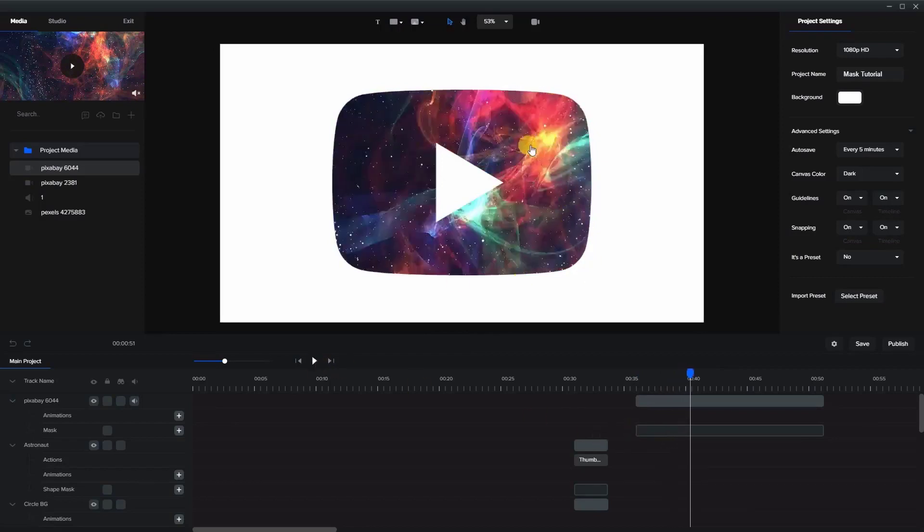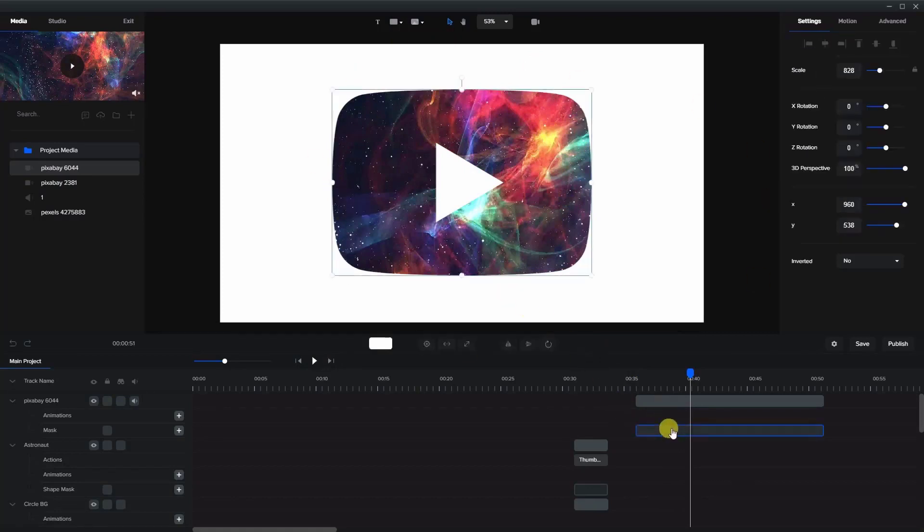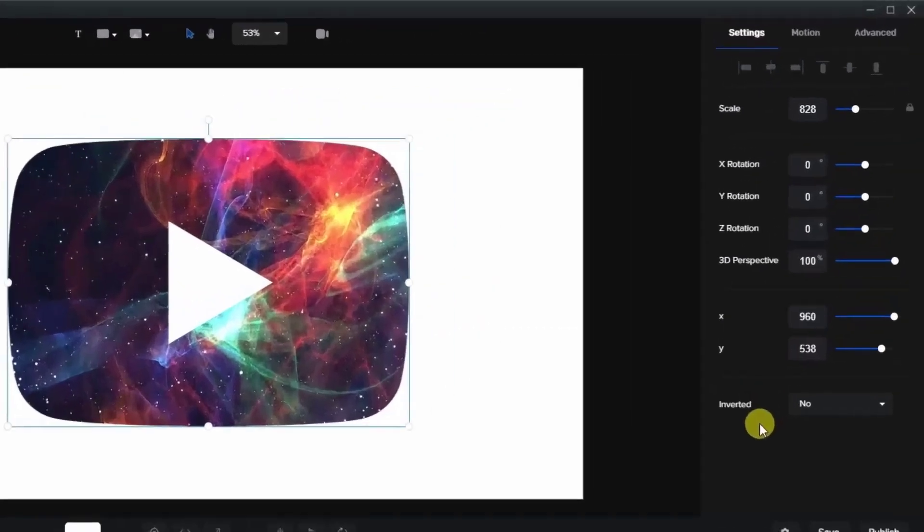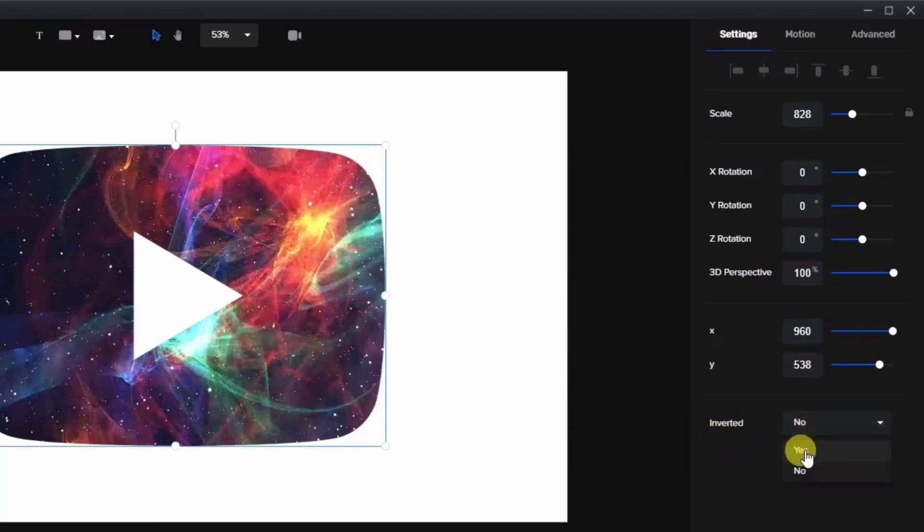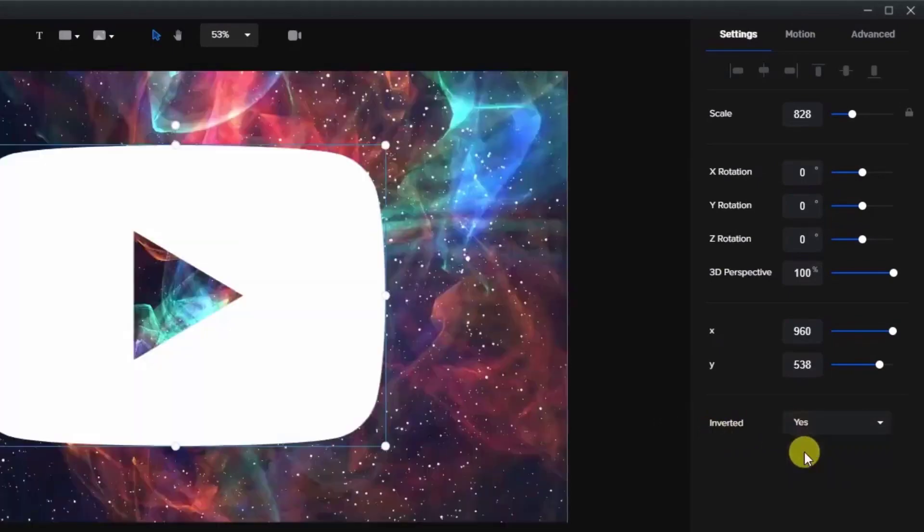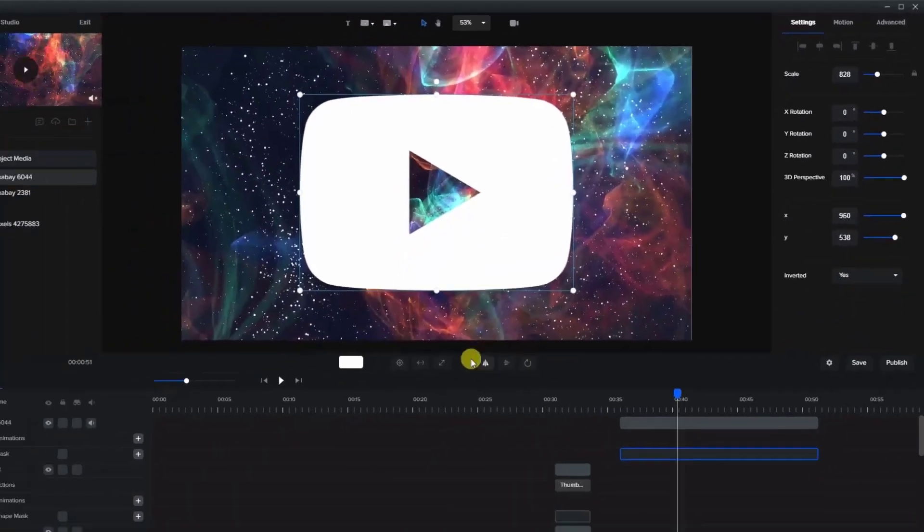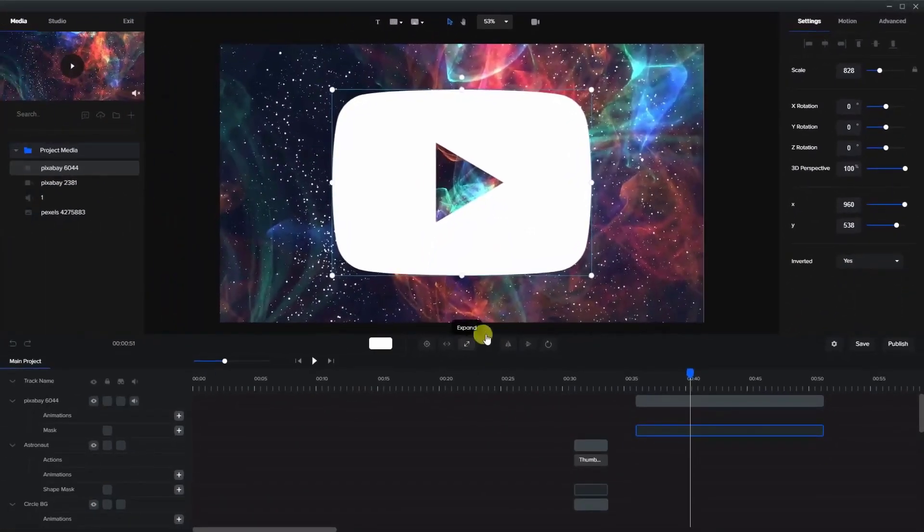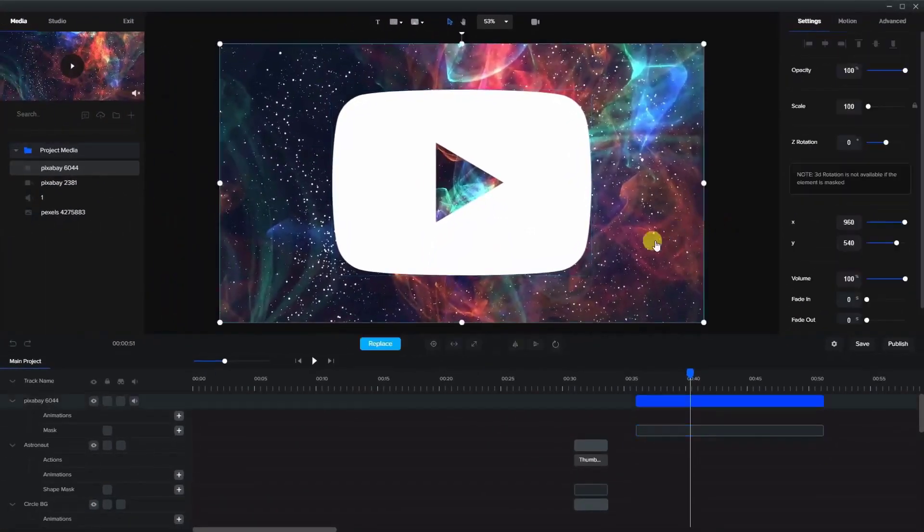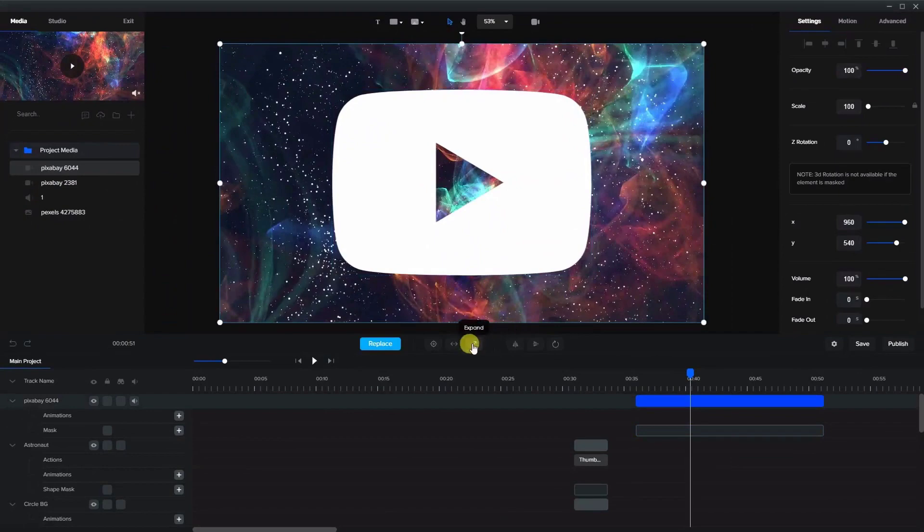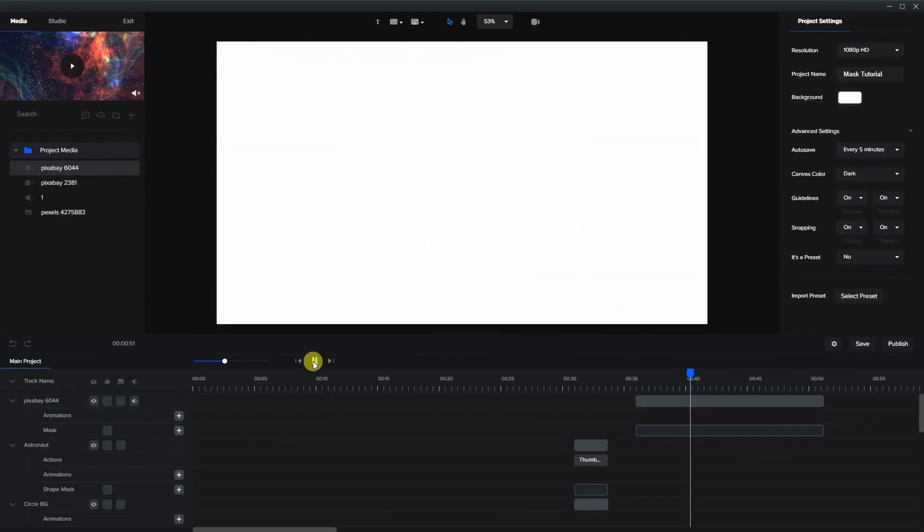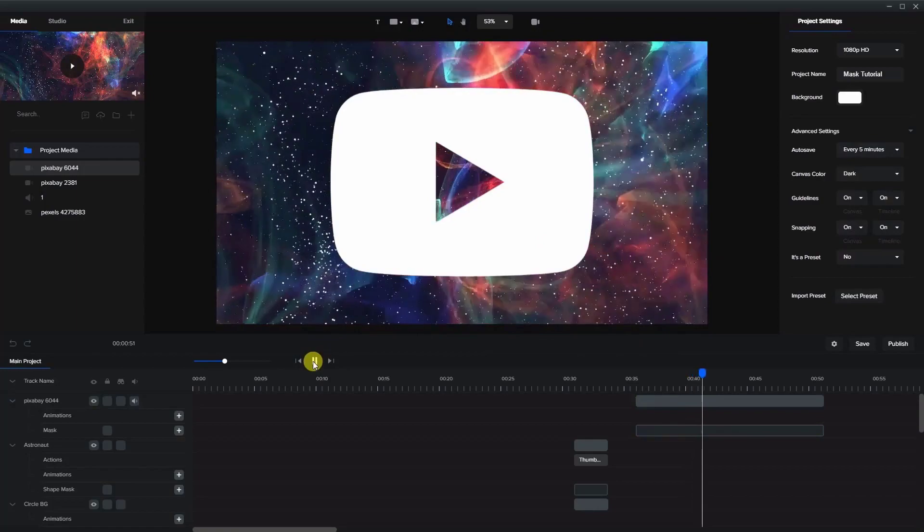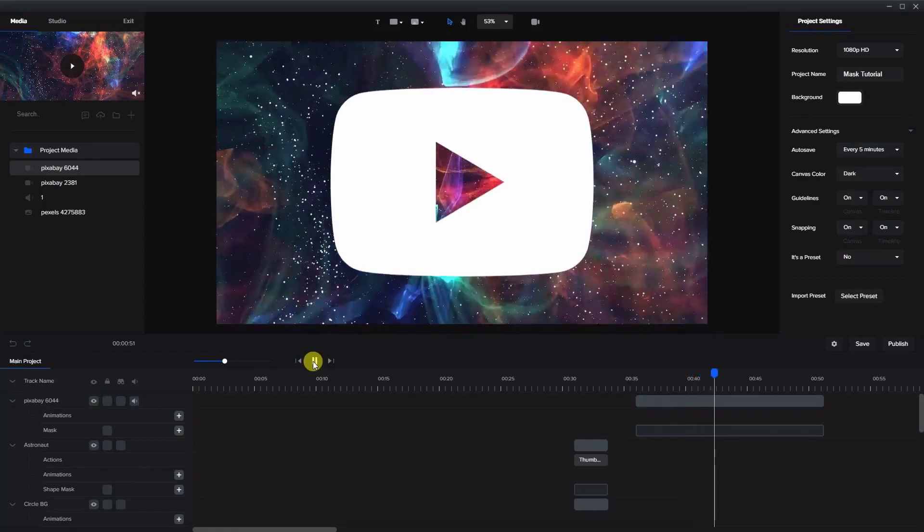Now if you want this video to play only outside of the logo and not within the logo, we choose the mask. Go to the settings and you'll see where it says inverted and let's press yes. And now when we play it, it plays outside of the mask.